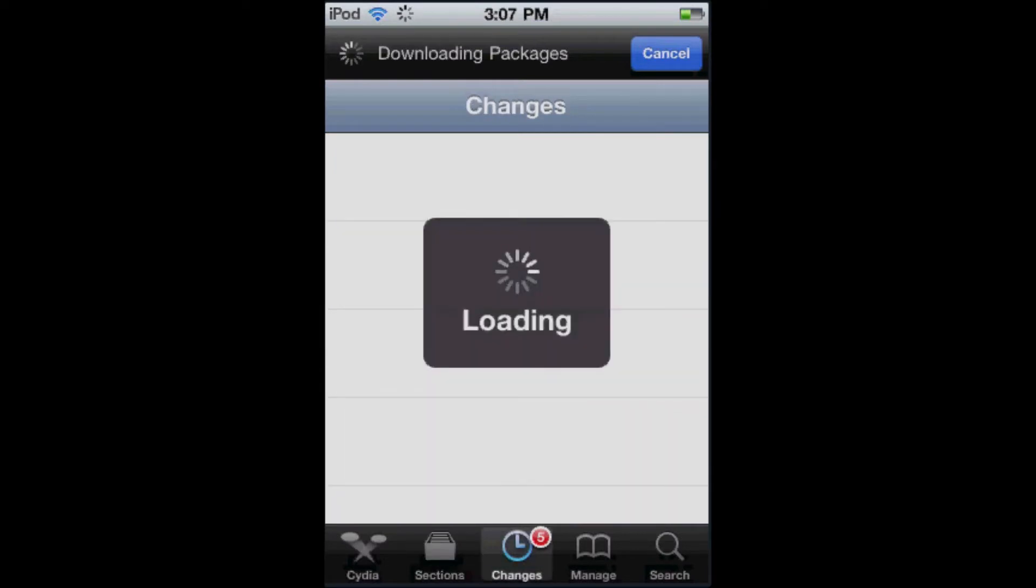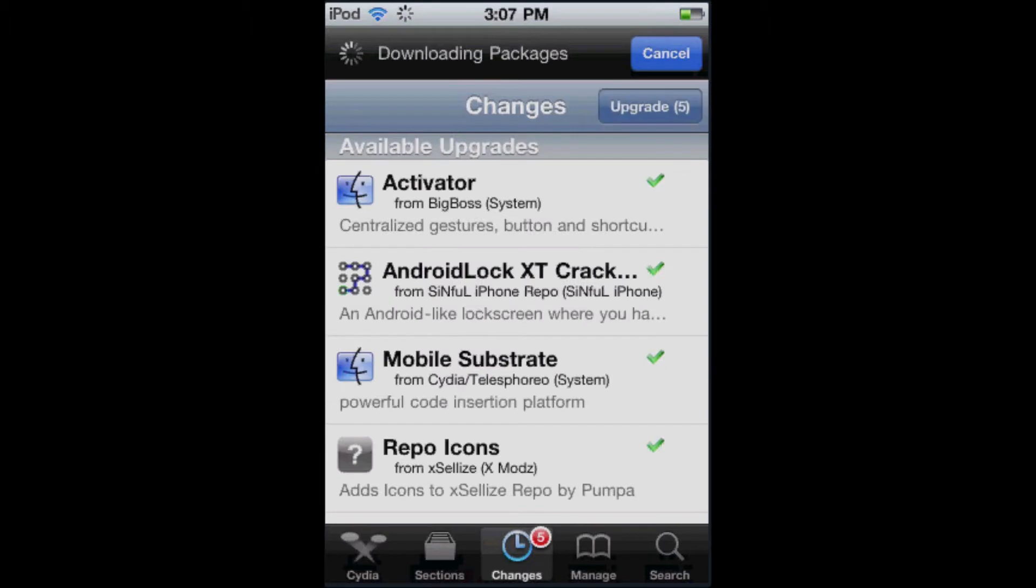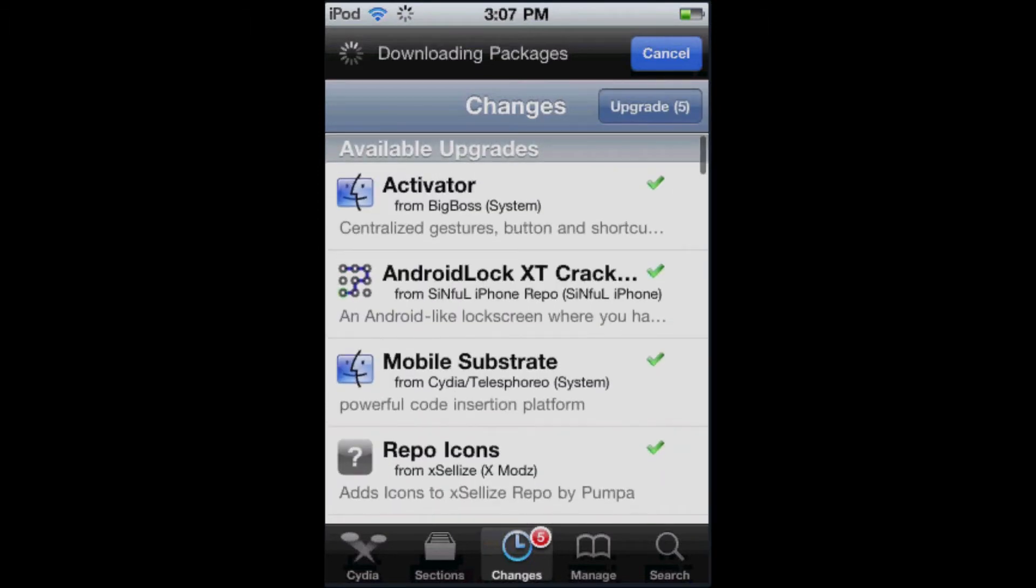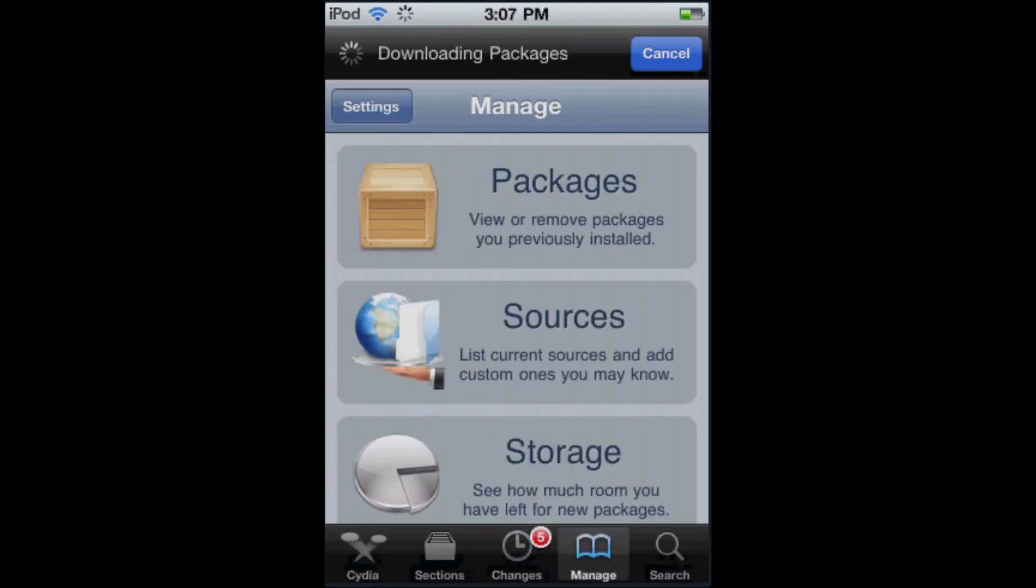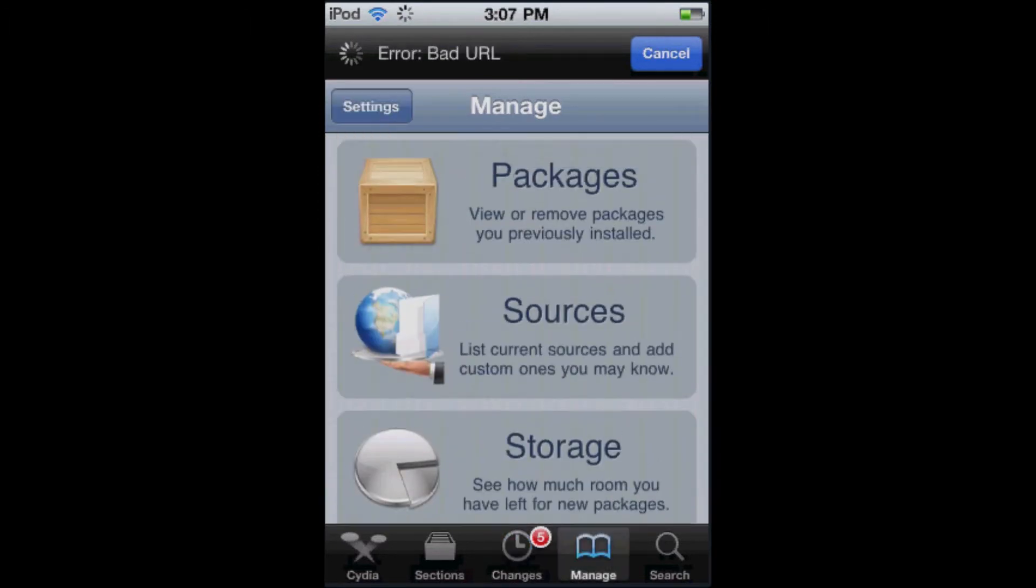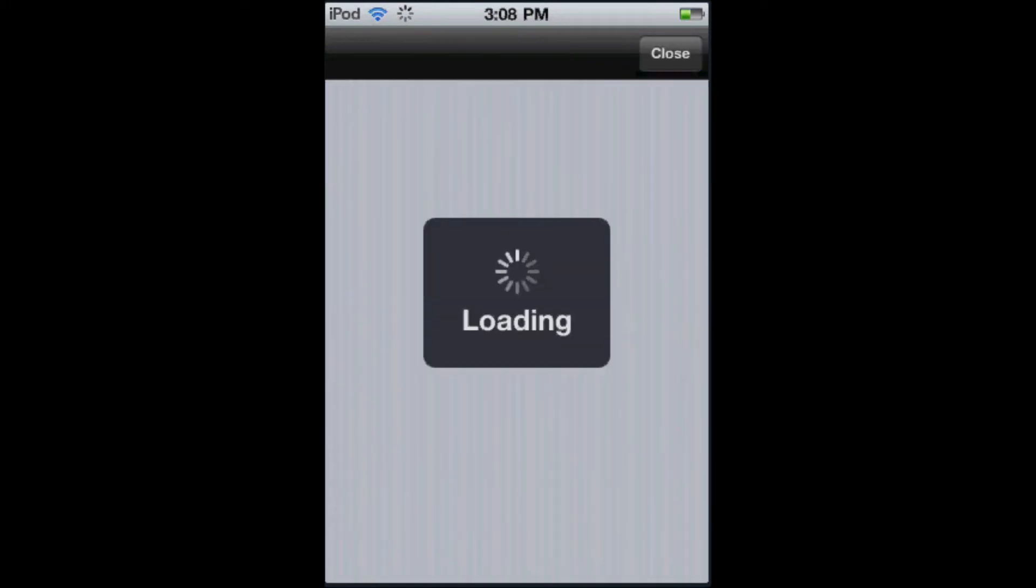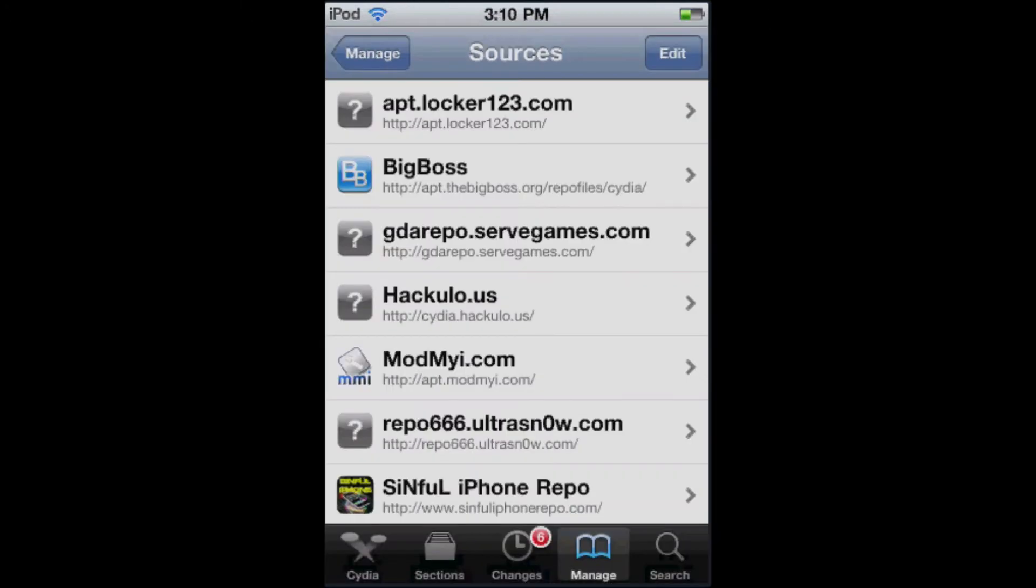So first off, you're going to want to jailbreak your iPhone or iPod and open up Cydia. It's currently loading. You're going to want to download a source. Let me go to sources. It's kind of loading and laggy right now. It's loading again.